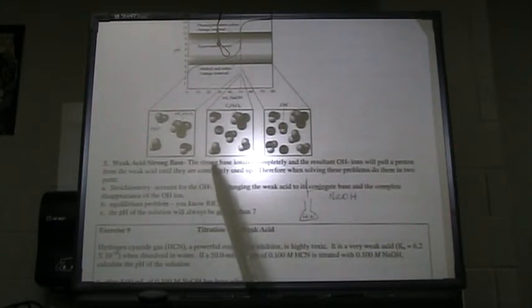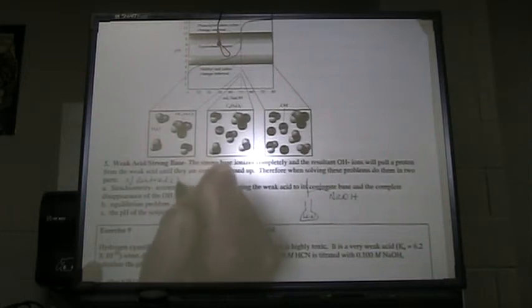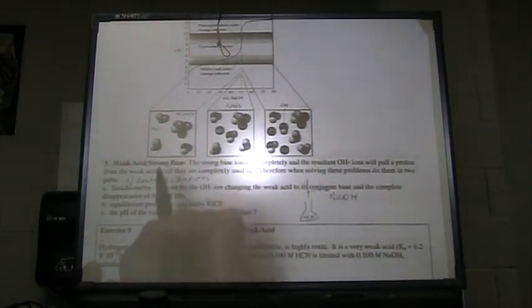Now we're going to talk about titrating a weak acid with a strong base. This involves a few more steps — the strong base is going to ionize completely, the weak acid doesn't, so that compounds things a little bit. You're going to have two parts: the neutralization stoichiometry, like we did in the last step, but then you also have to tack onto it an equilibrium problem.